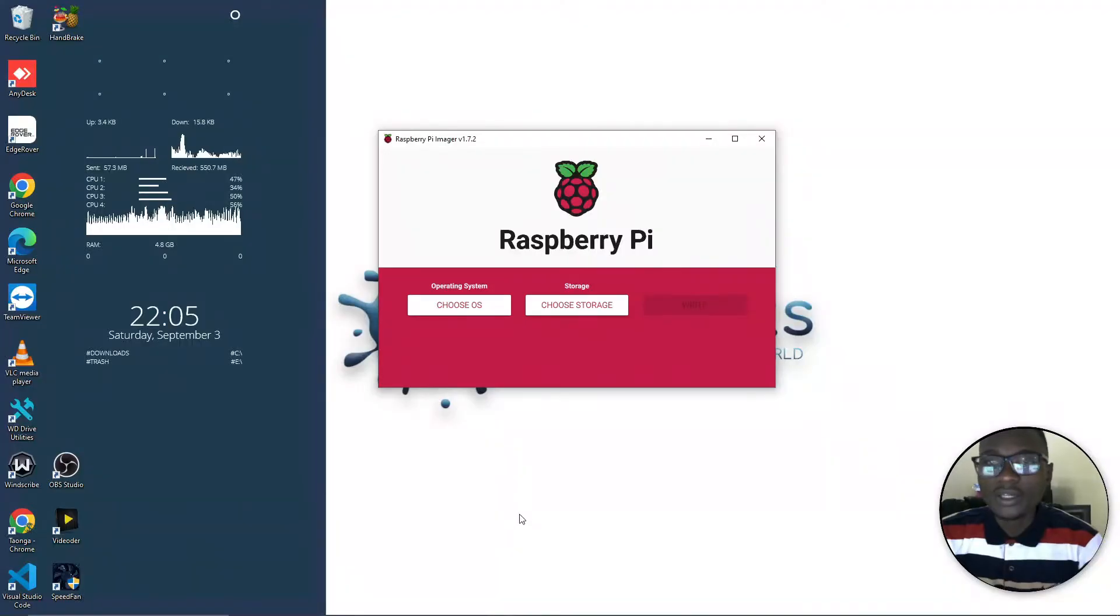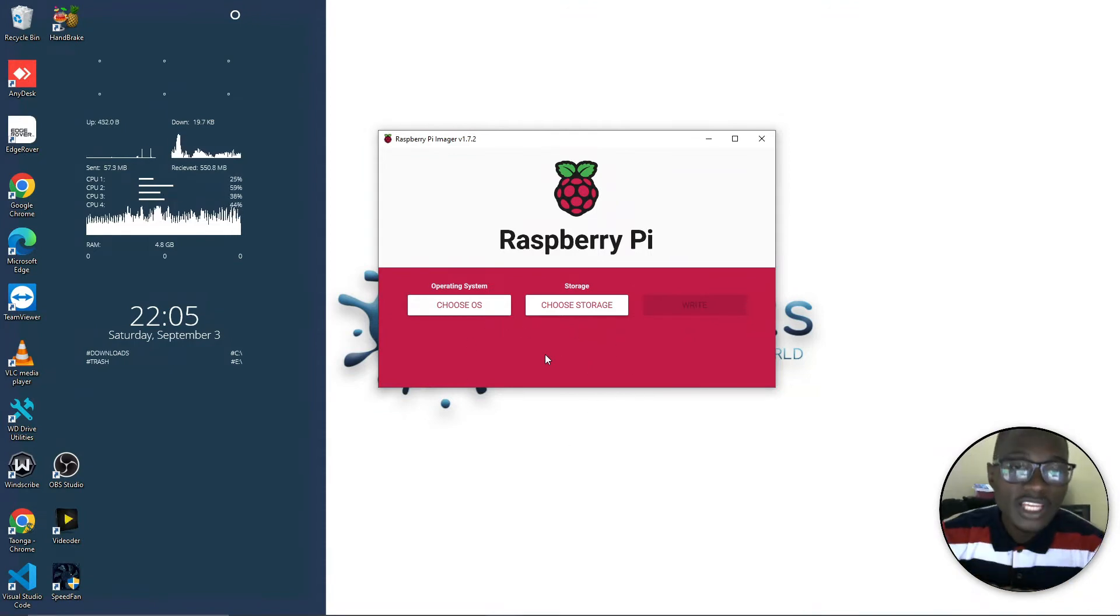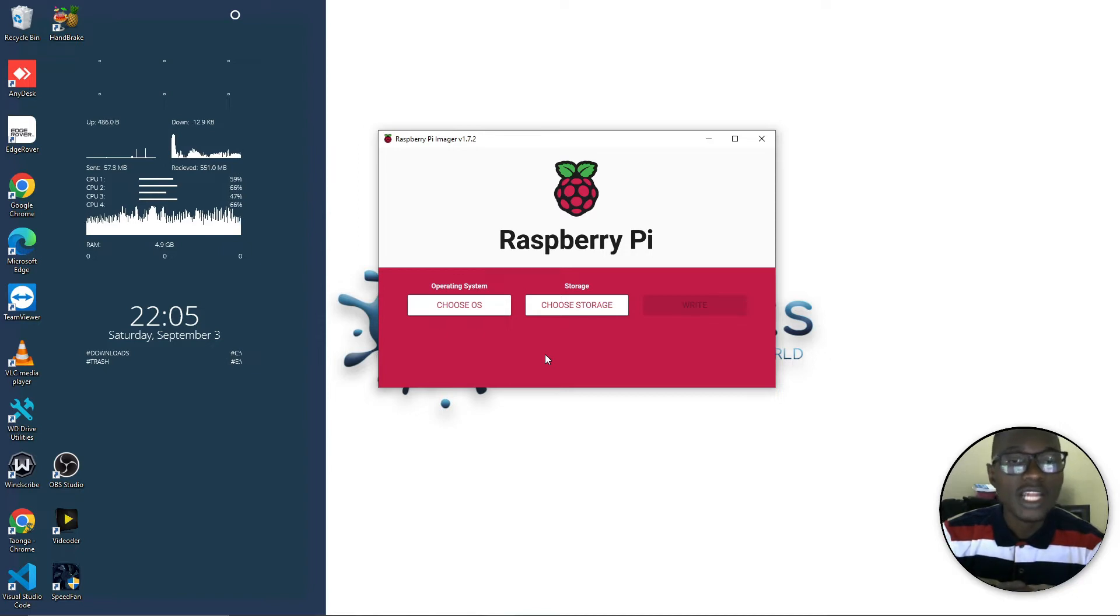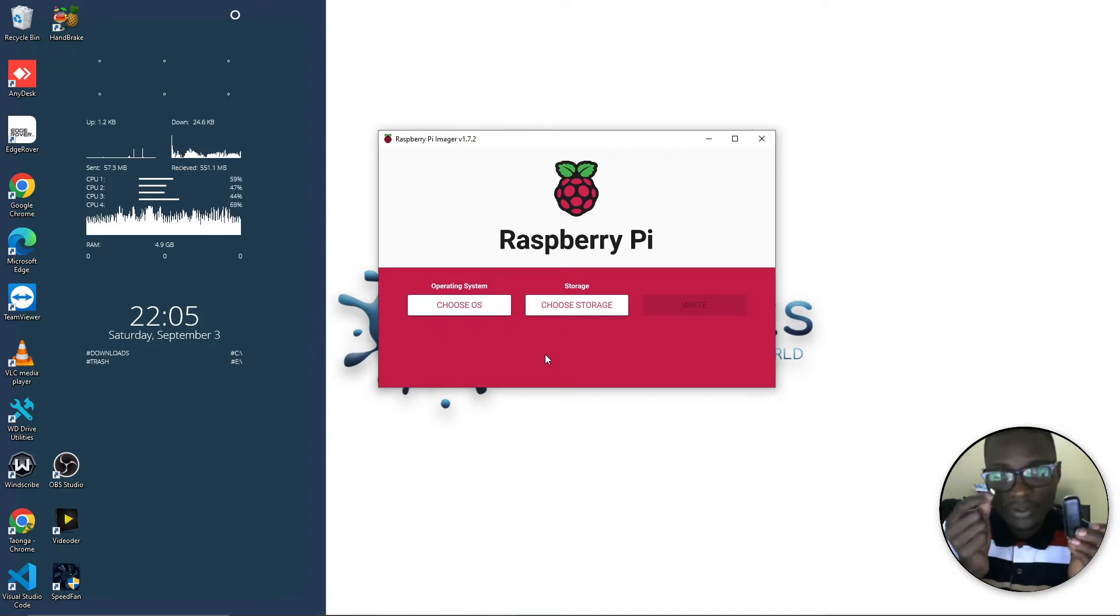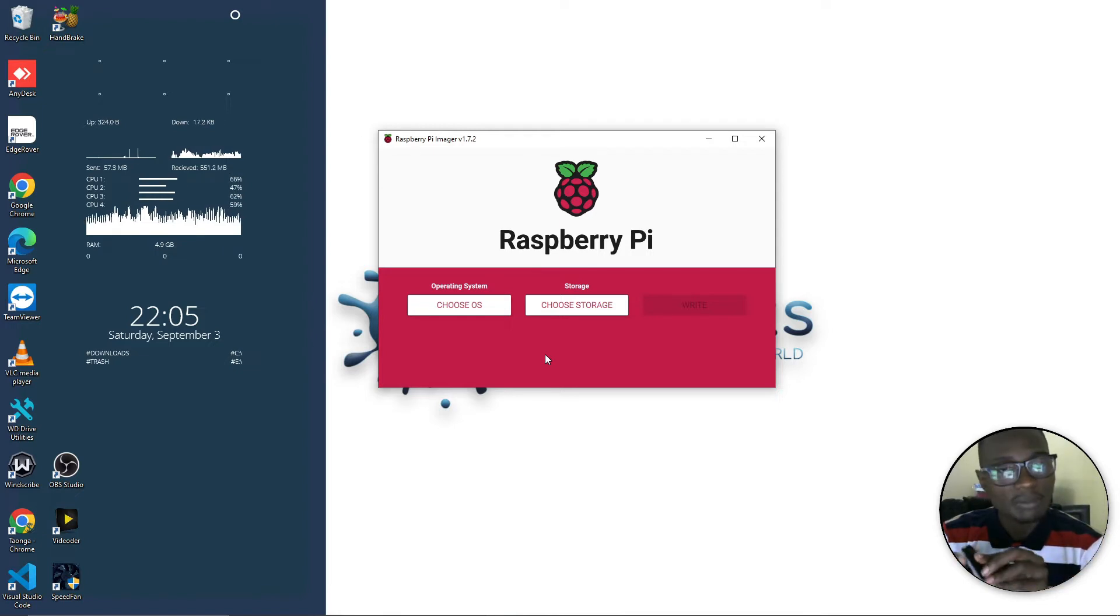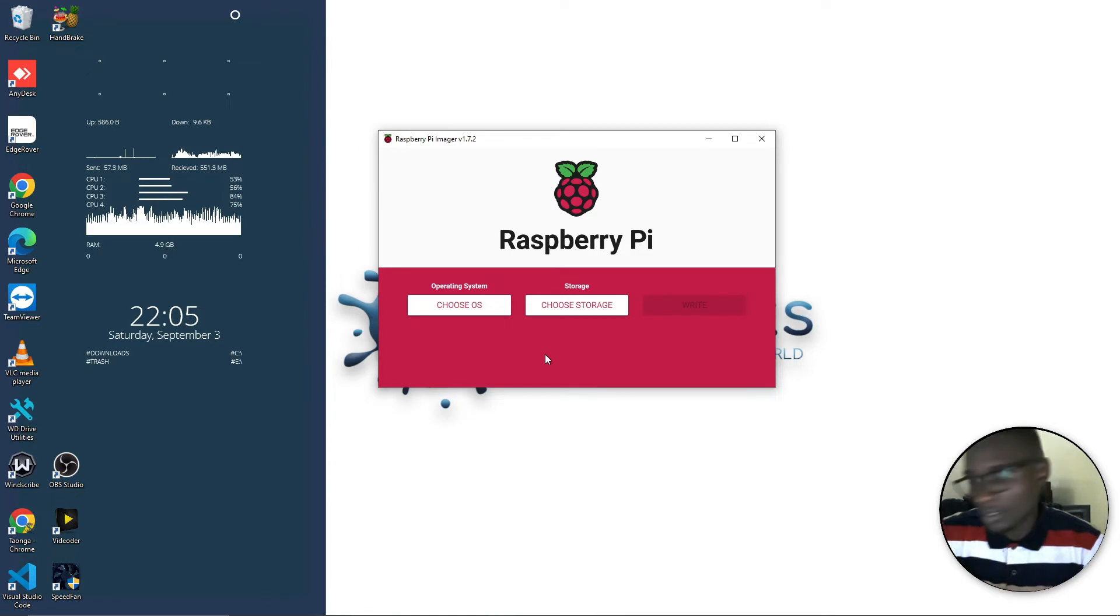Now from here we need to remove the SD card from our Raspberry Pi and put it in the card reader. I have my memory card and my card reader, so I just need to put my memory card in the card reader then plug it into the PC.